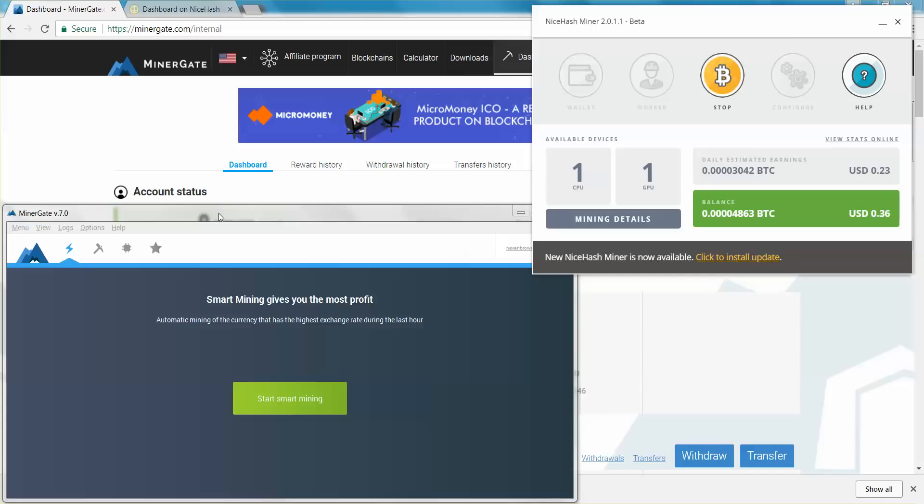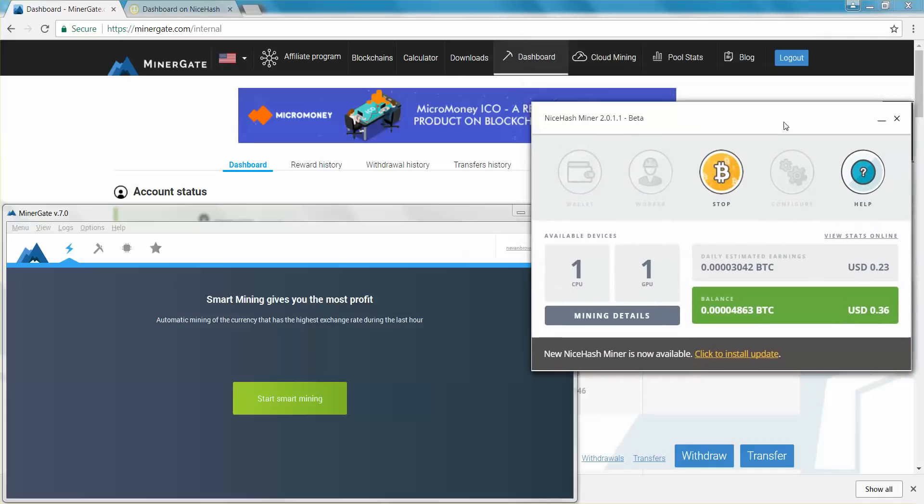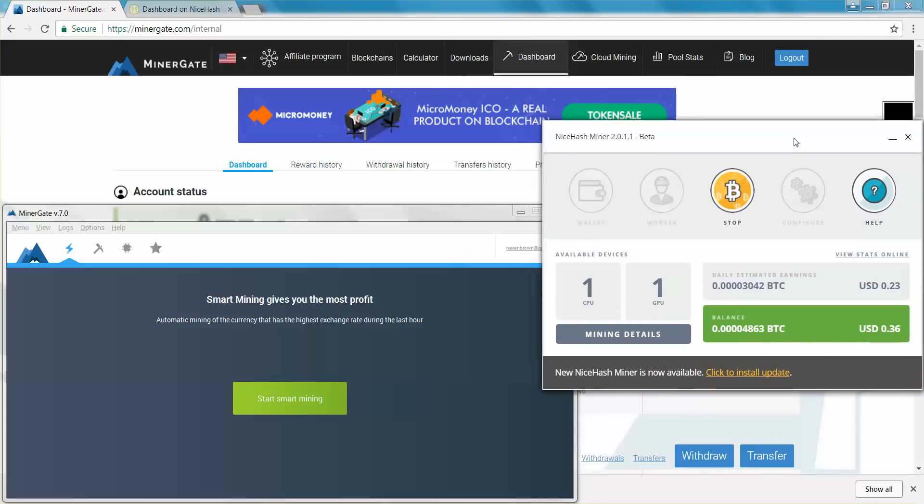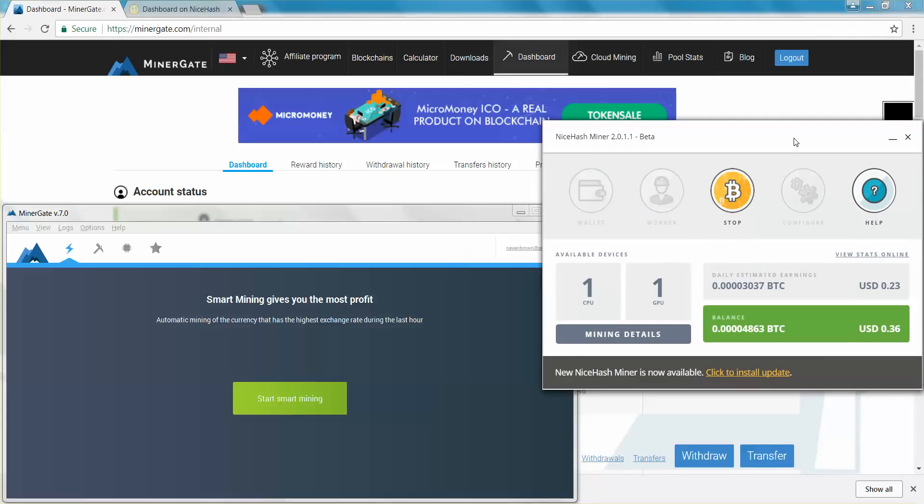So over here on the left, we have Minergate. On the right, we have NiceHash. These are the easiest, hands down, the easiest tools that you can use to mine if you are just getting into it, if you're an enthusiast and if you just want to mess around.